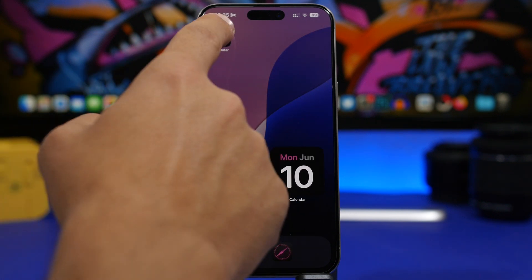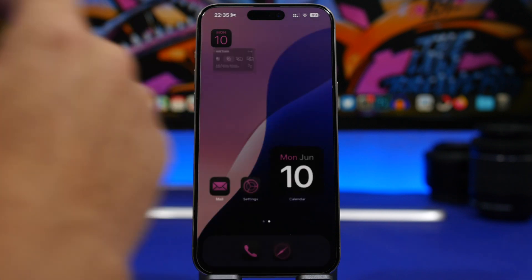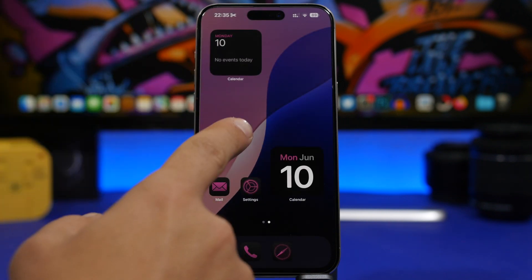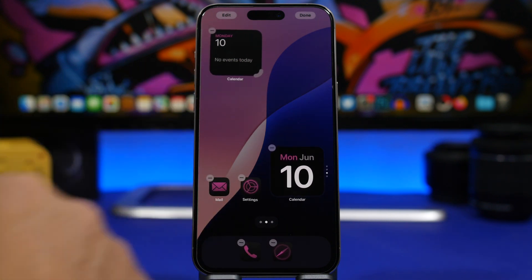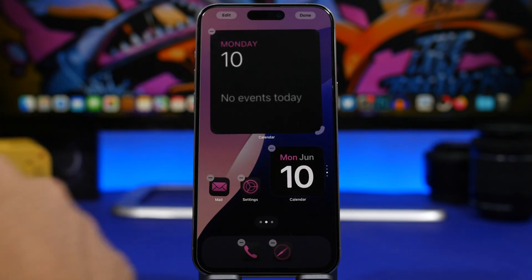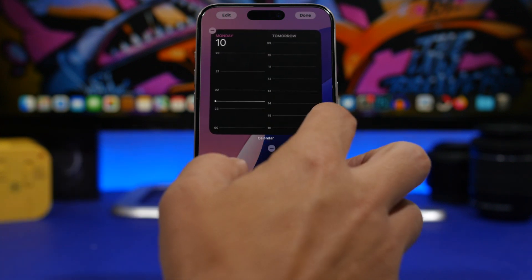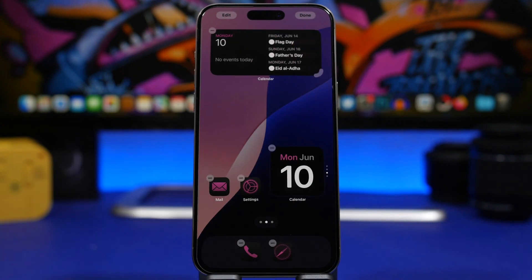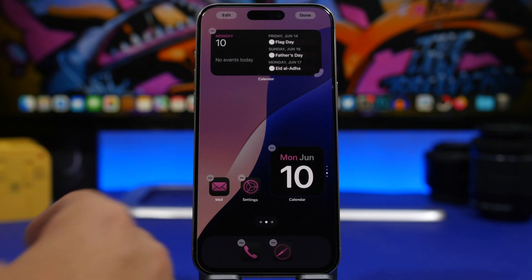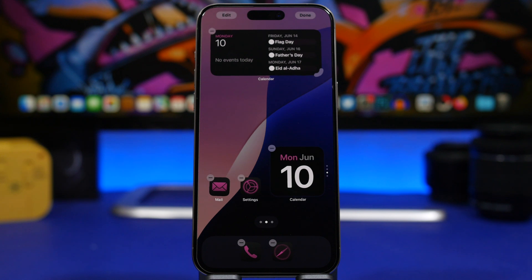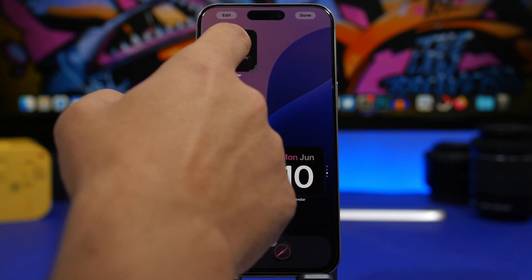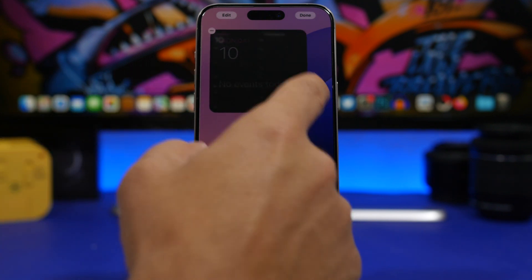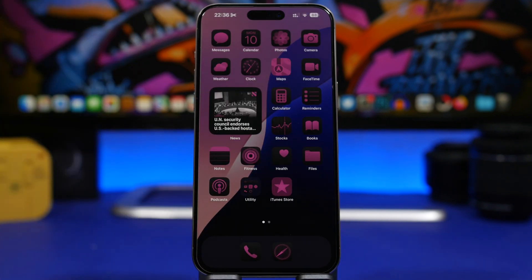When you're on the home screen with a widget and you go to Edit mode, you can see a grab handle there. You can drag it to turn it into the bigger size or drag it the other way to turn it into the medium size. Basically you can move around and change the size of widgets, and also turn them into just app icons, as easy as that.